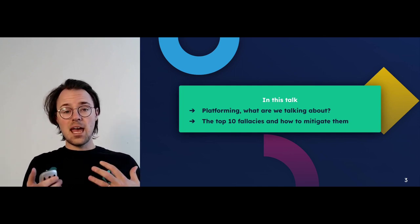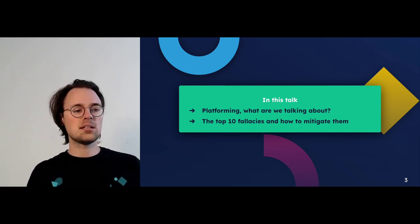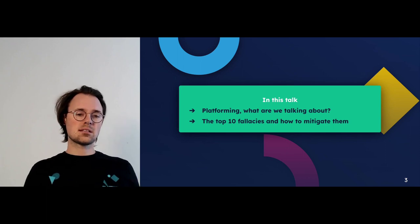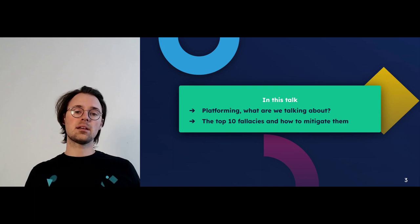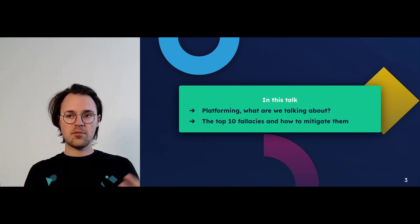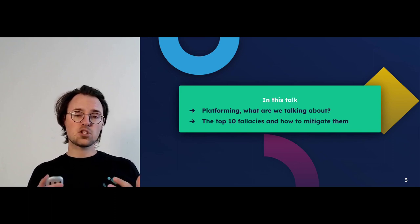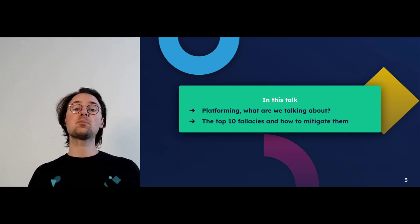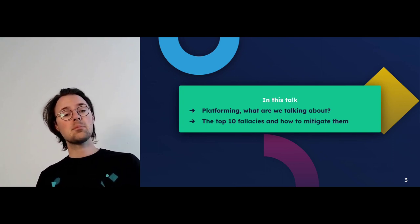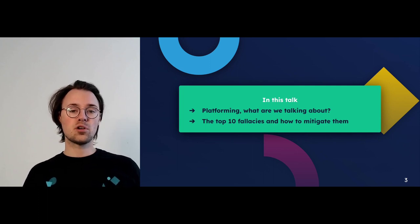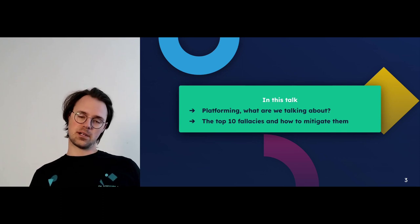I've been active in that space for 10 years now. I've seen many, many teams across larger enterprises and scale-ups building these platforms very successfully and stumbling into the ever-repeating patterns of fallacies along the way. I want to share these insights with you today to help you prevent these fallacies and build successful platforms that enable self-service with low cognitive load, establish golden paths, and ultimately lead to happy and productive developers.